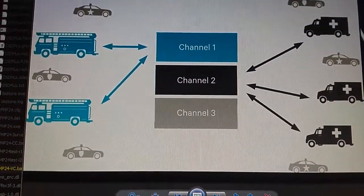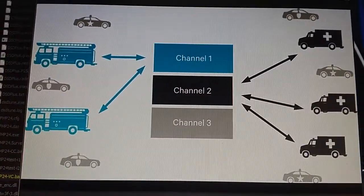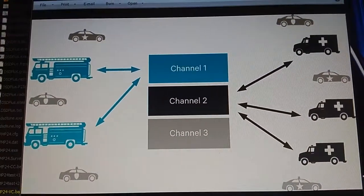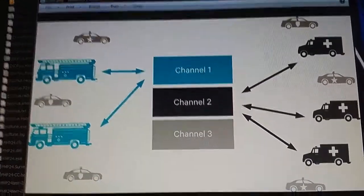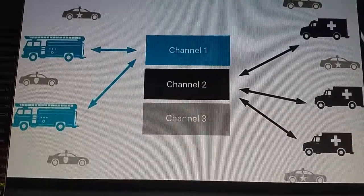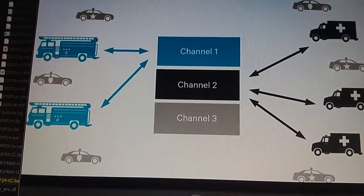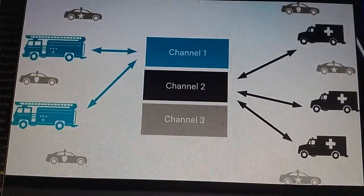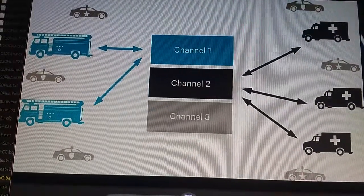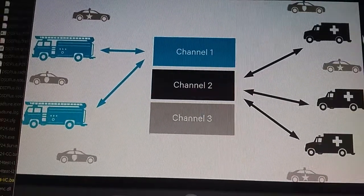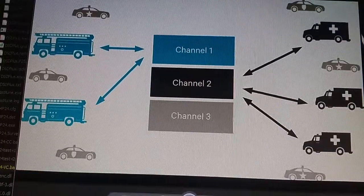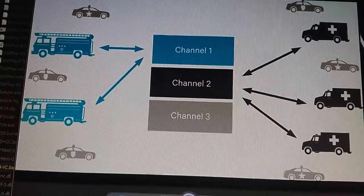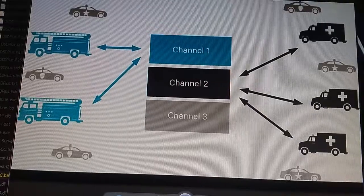Alright, I was going to make a video about DSD Plus, which is software that can monitor digital trunked radio systems. However, before I do that, I figure I should probably make a quick one that explains what a trunked radio system is or what trunking is.